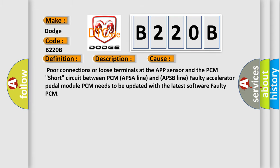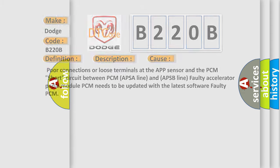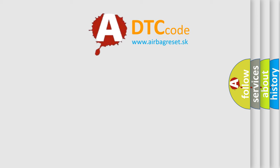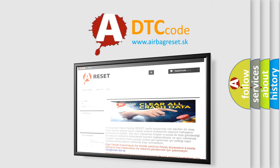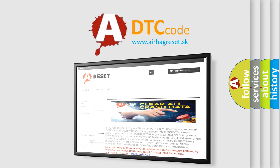The Airbag Reset website aims to provide information in 52 languages. Thank you for your attention and stay tuned for the next video.